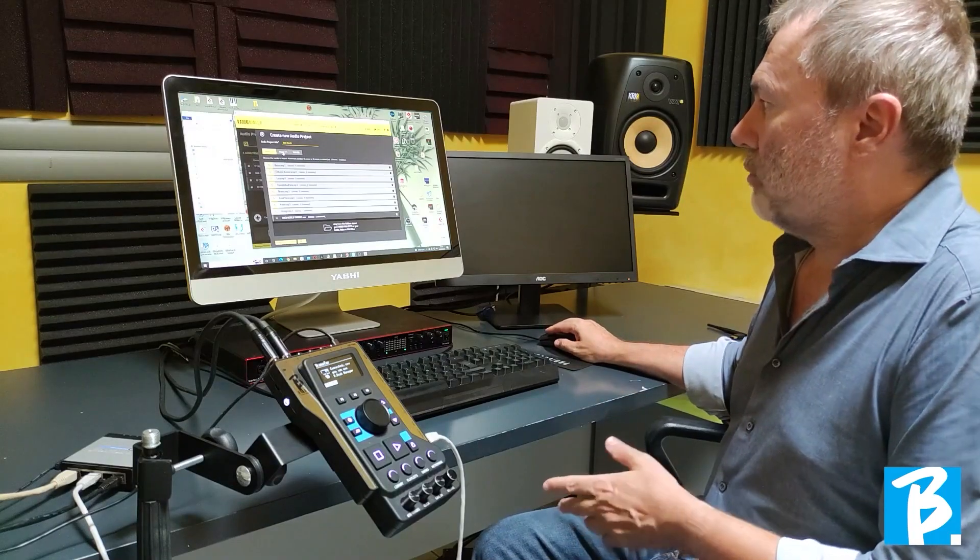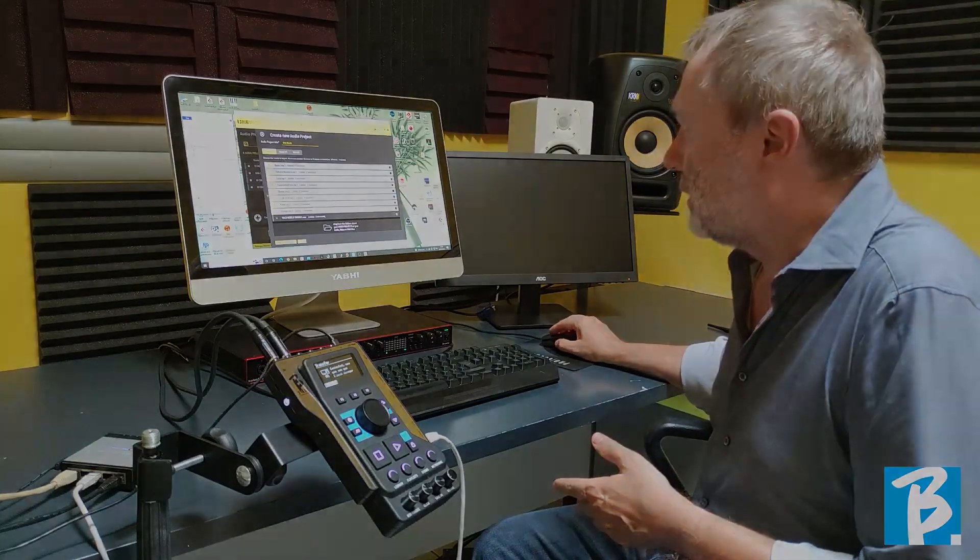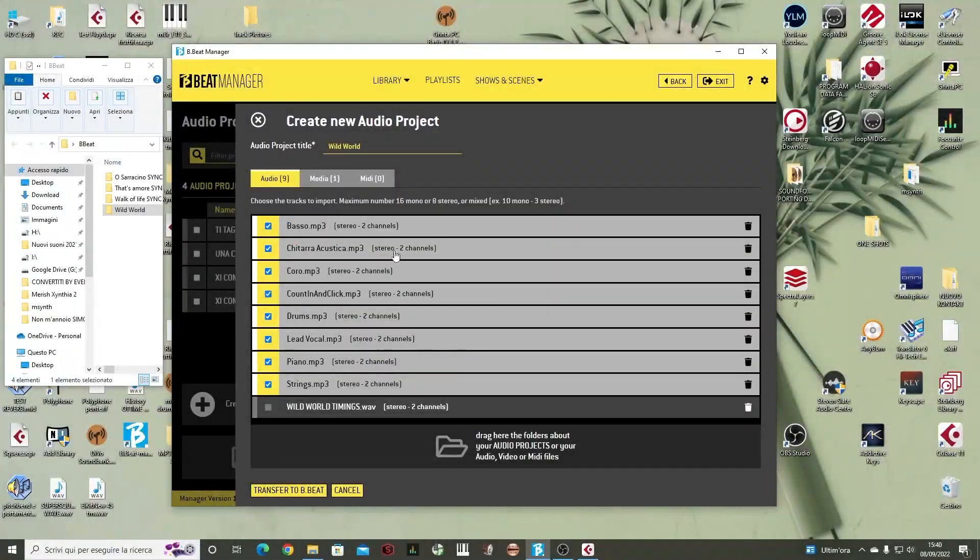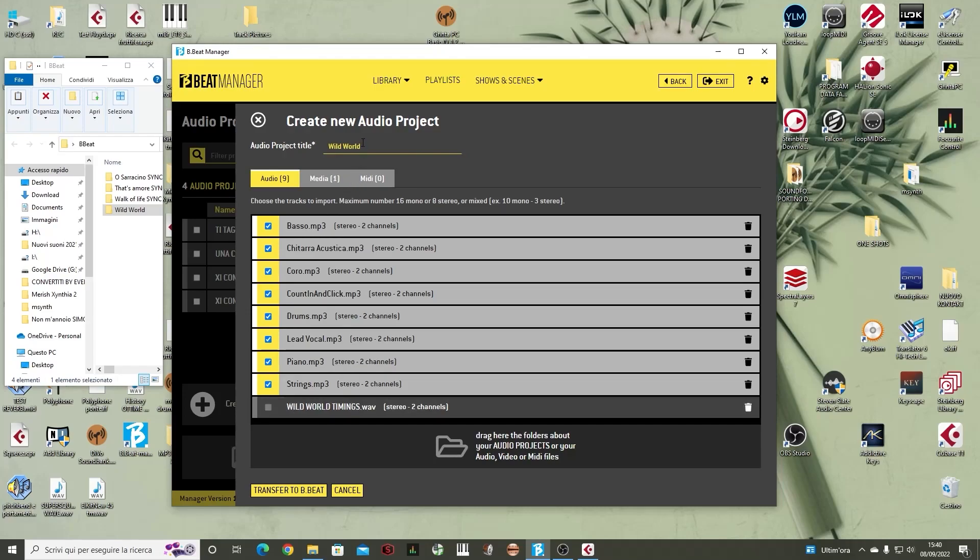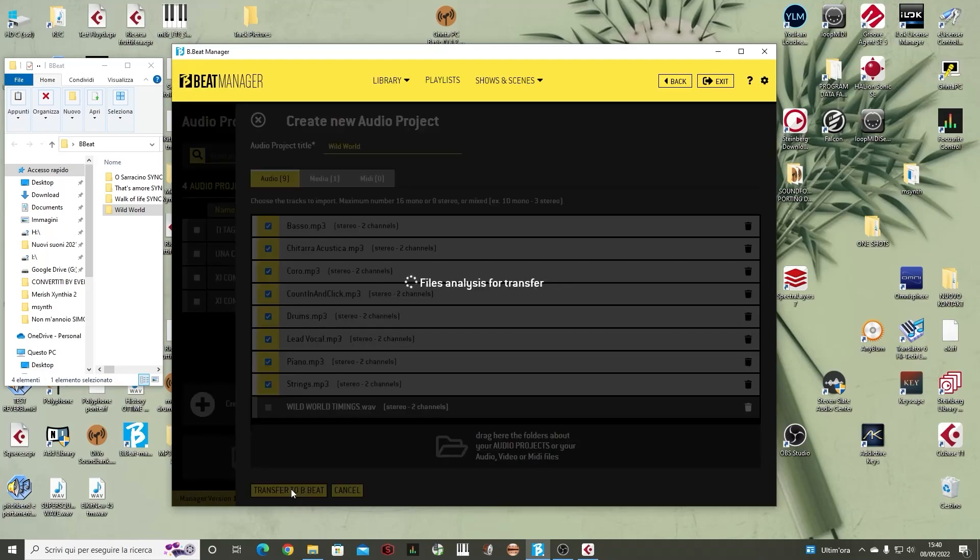At this point, I have seen what are the tracks I have to download. Bibit automatically assigns a name to this audio project. Lastly, I simply launch the transfer through the Transfer to Bibit button so the transfer starts.